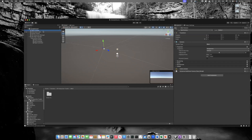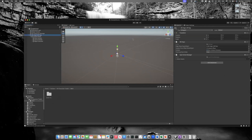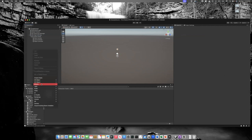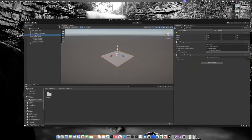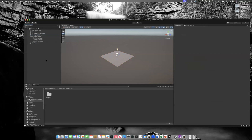With the VR camera in place, we can create a simple plane to give a better view in the scene. Go to 3D Object > Plane. It's positioned at (0, 0, 0), which is fine since the XR Origin is also at (0, 0, 0). Save the scene with Cmd+S on Mac or Ctrl+S on Windows. If there's no star on the scene tab, it means the scene is saved.